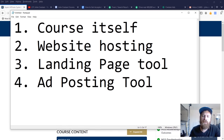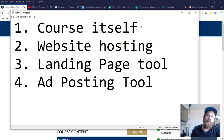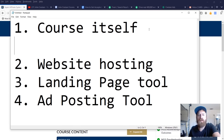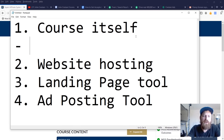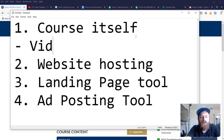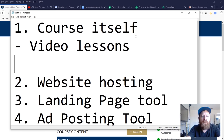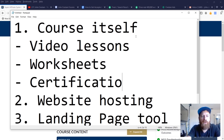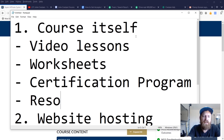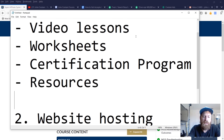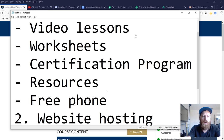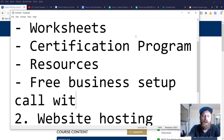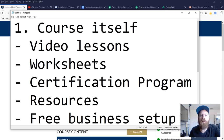We also include website hosting, so you get a free website and all that. You also get a landing page tool, which is our version of ClickFunnels, and you get an ad posting tool. Those are the main components. The course itself includes video lessons, worksheets, a certification program, and a lot of additional resources, including a free phone call business setup call with a member of my team.